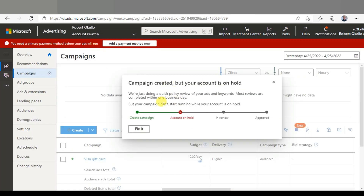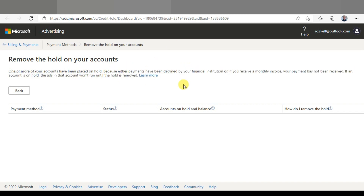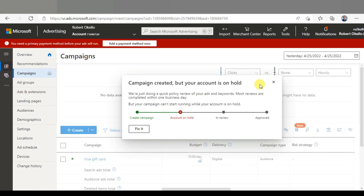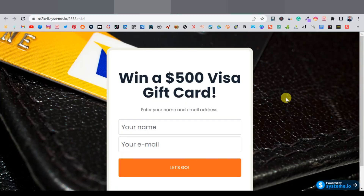Once saved, you'll see a 'Campaign Created' message. If your account is on hold — as mine is because I haven't deposited funds yet — click 'Fix It' to add payment details. Once your payment is set up, your campaign will go live. That's how you run ads on both Google and Microsoft. Thanks for watching and I'll see you in the next one.